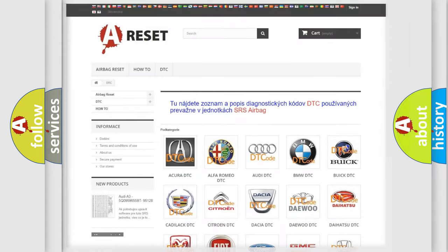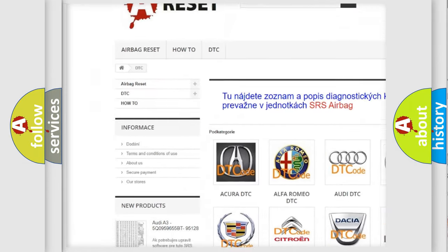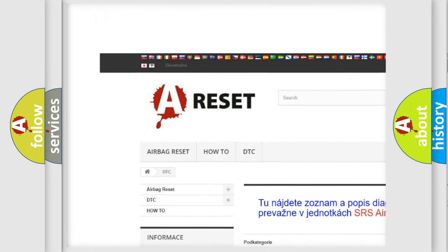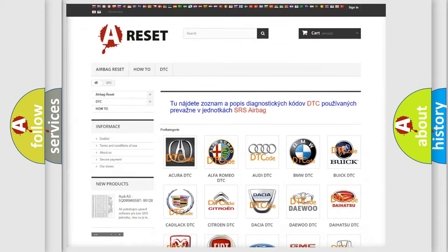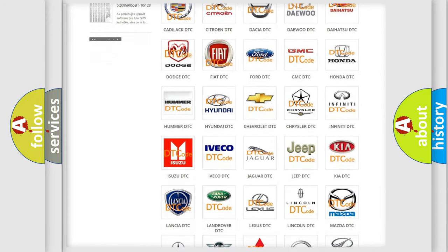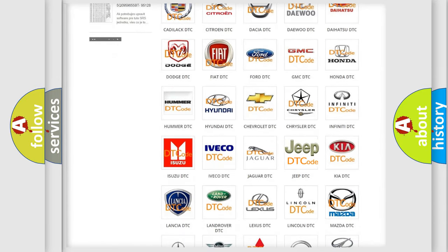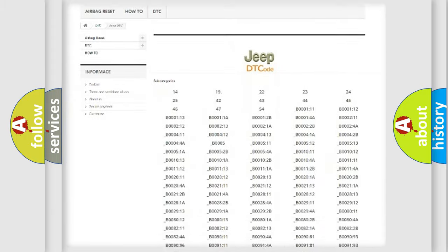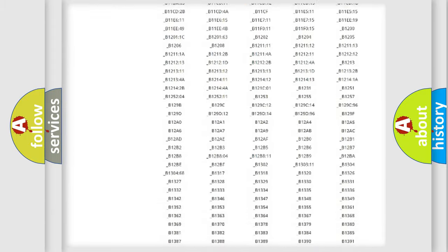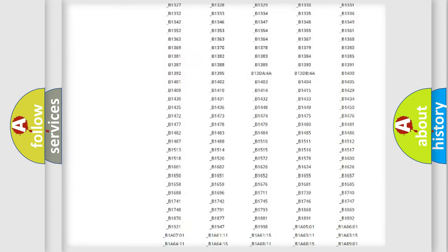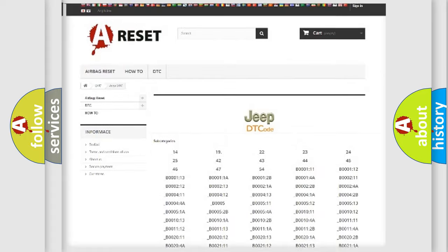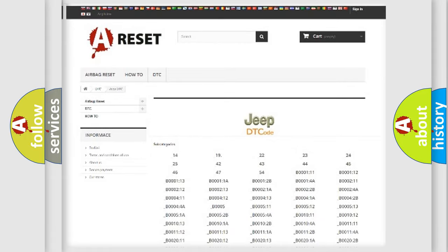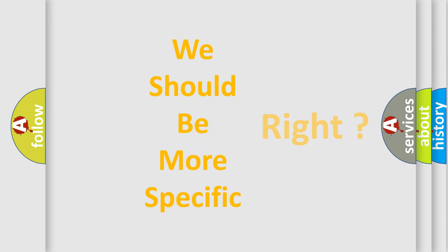Our website airbagreset.sk produces useful videos for you. You do not have to go through the OBD2 protocol anymore to know how to troubleshoot any car breakdown. You will find all the diagnostic codes that can be diagnosed in Jeep vehicles. Also many other useful things.